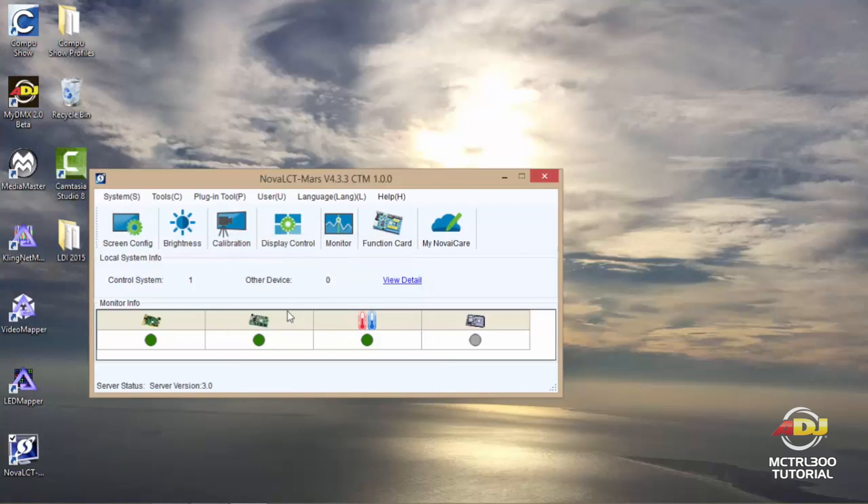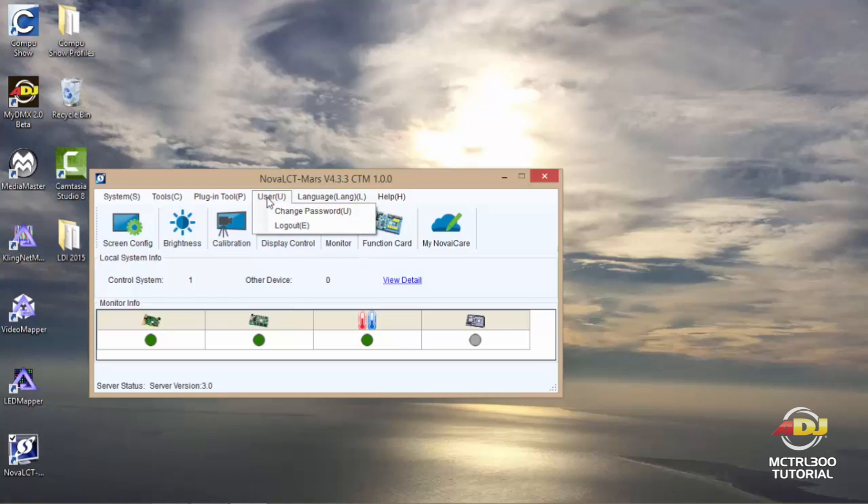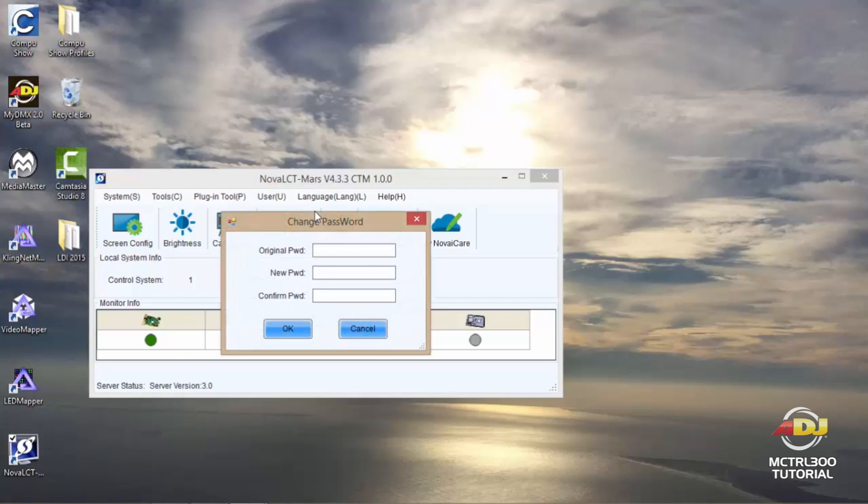Please note, if you do not log in, any changes that you make will not be applied to your AV6 panels or the Nova software. At this time you can also look under user once again and you could change password.